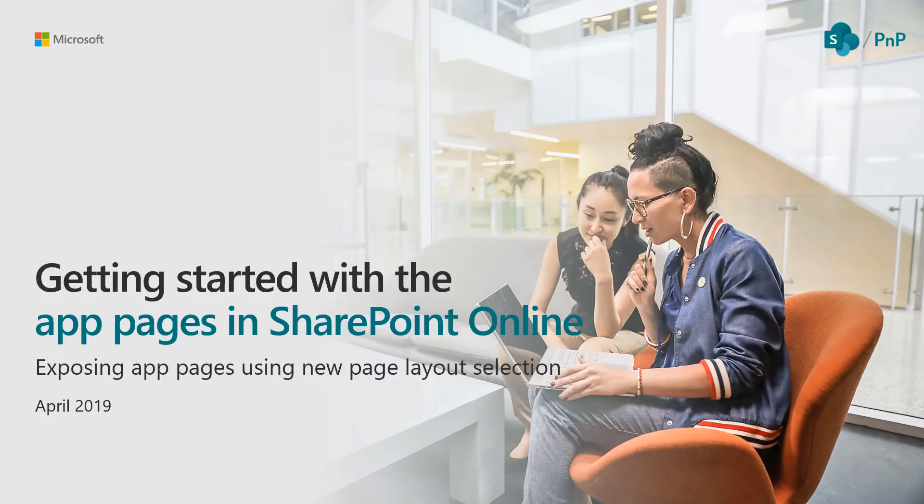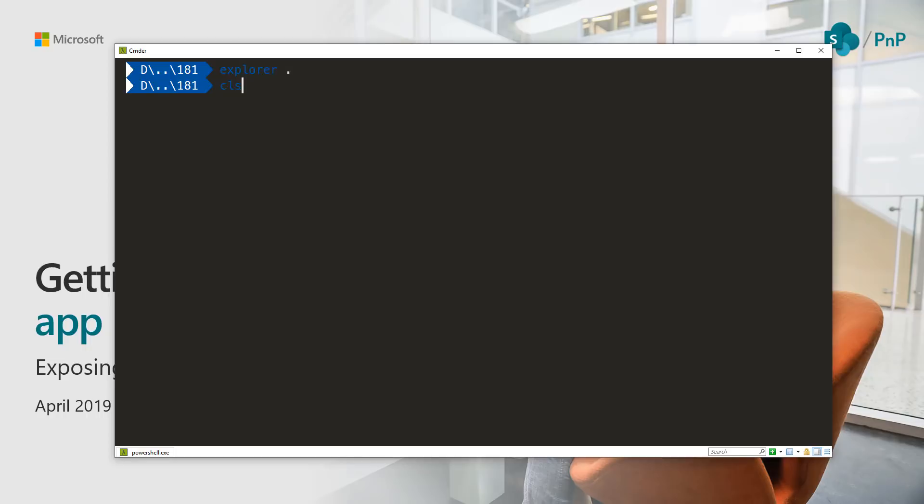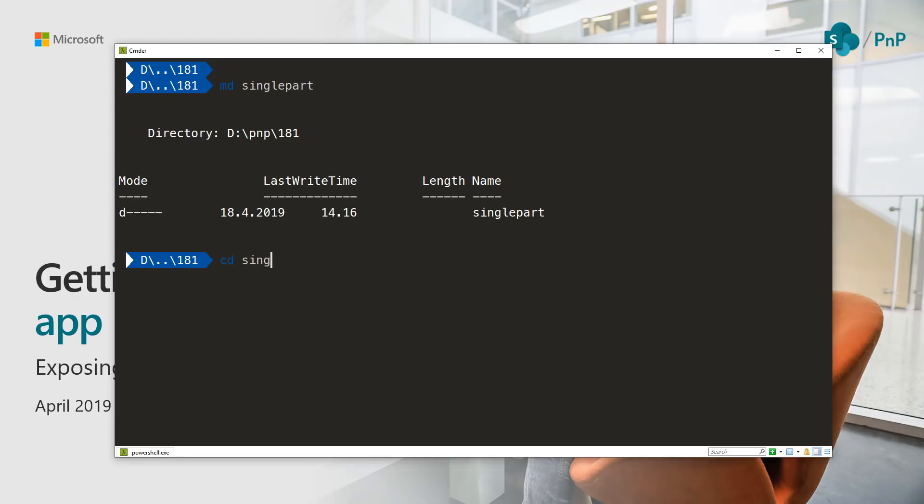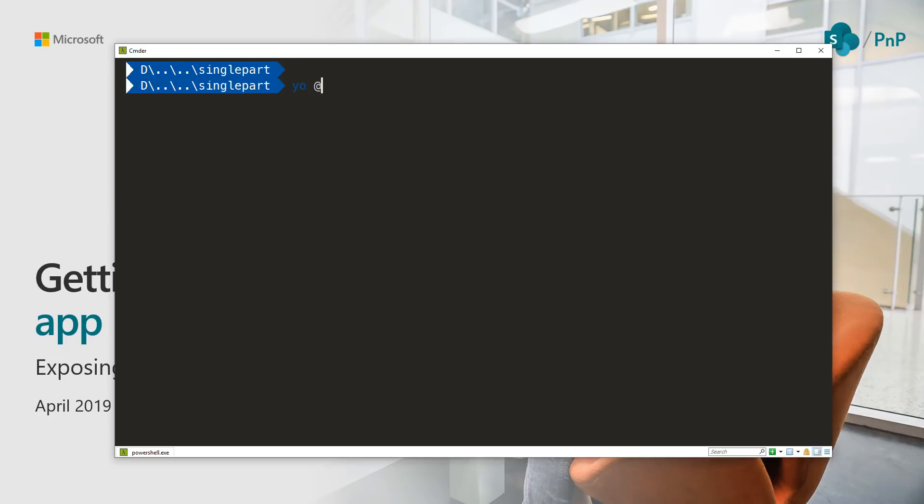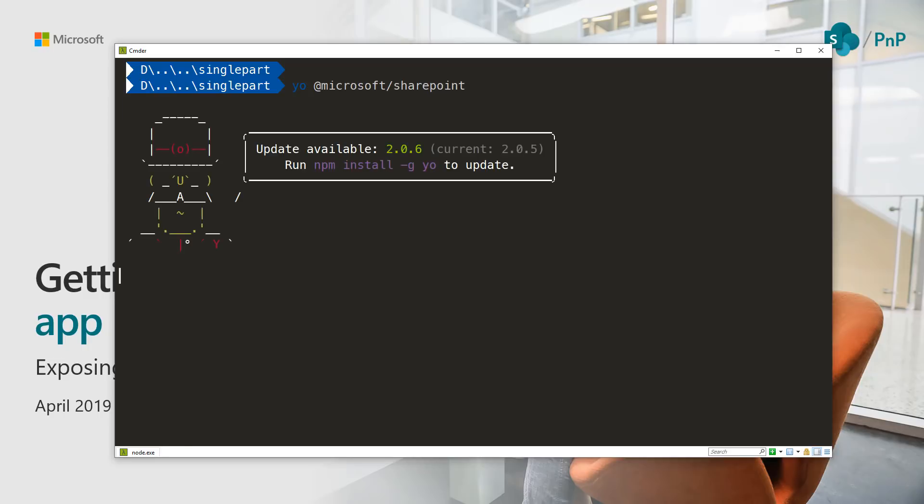Let's start by creating a solution. In this case we're not going to take an existing web part and expose it as a single part app page, but let's start with a clean table. Let me create a folder for us, let's call this single part and go to that folder as well. First things first, we need to create our project. Let's execute the selections. There's certain things to consider here. Let's start the Yeoman Generator and talk about these options.